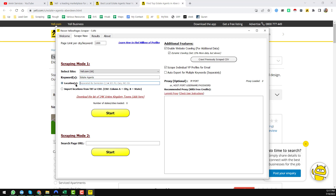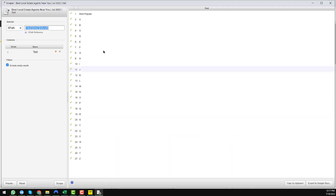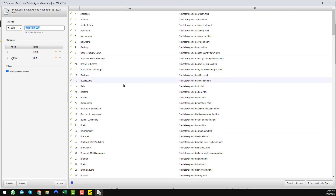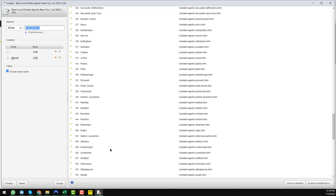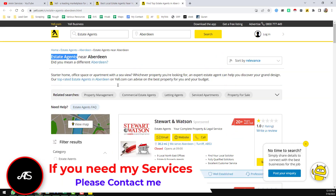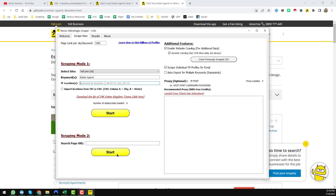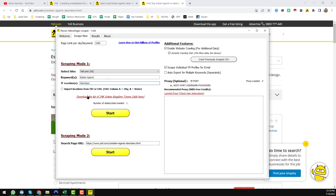You also have to provide the location. I have already scraped similar data before — we found a total of 196 popular cities for the United Kingdom. You can use all cities at once or one by one. For example, I want to use Aberdeen. You can either write the location name directly, such as 'Aberdeen,' or copy and paste the URL link from the website. Both methods work here.